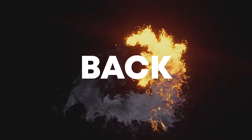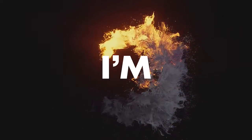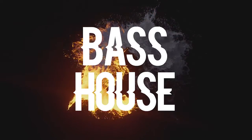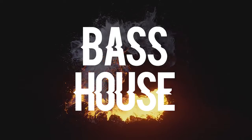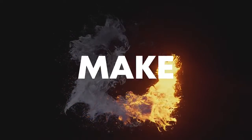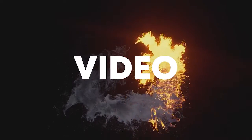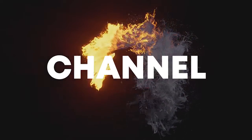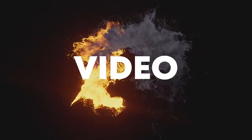Hello guys, welcome back. Today I'm going to show you how to make an easy bass house track. Make sure to like this video and subscribe to the channel, and let's start the video.